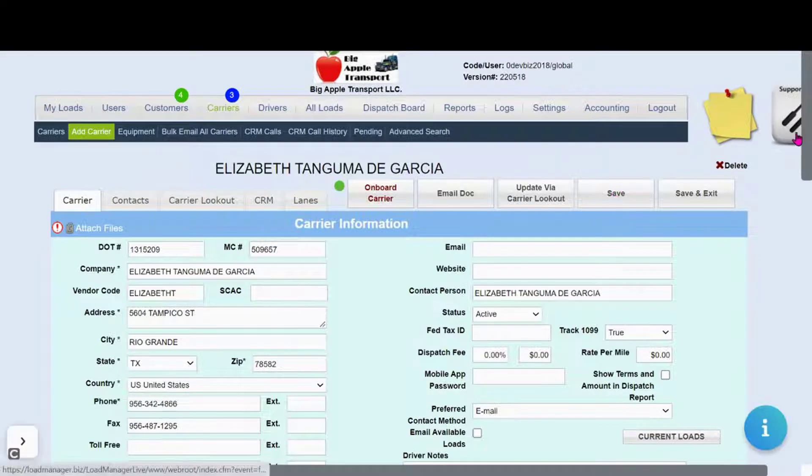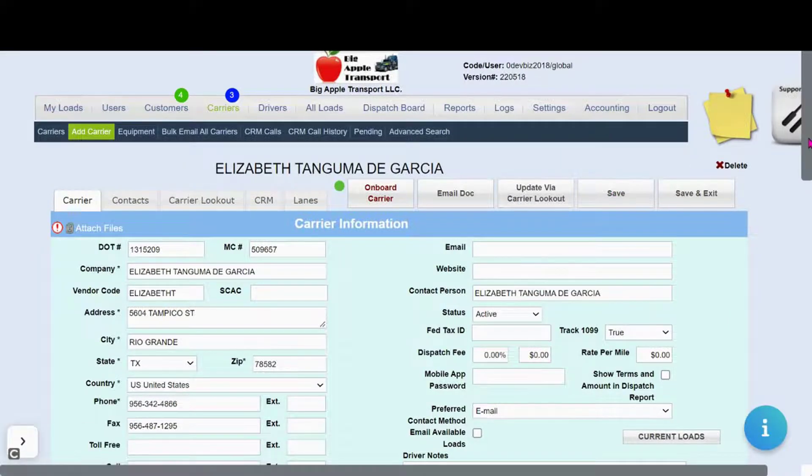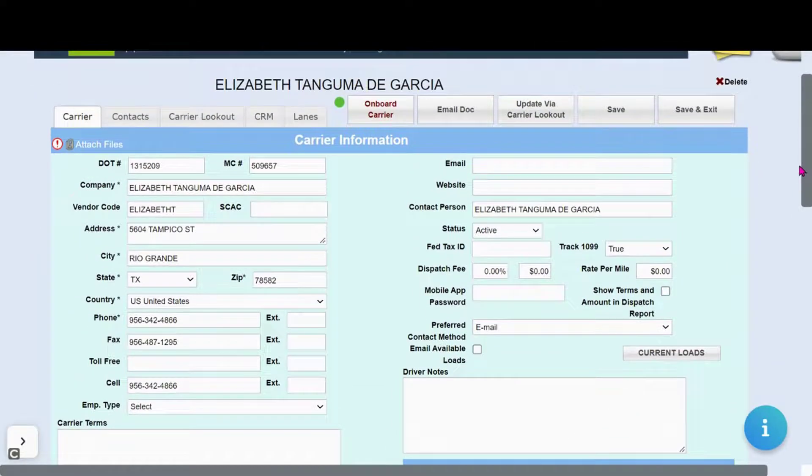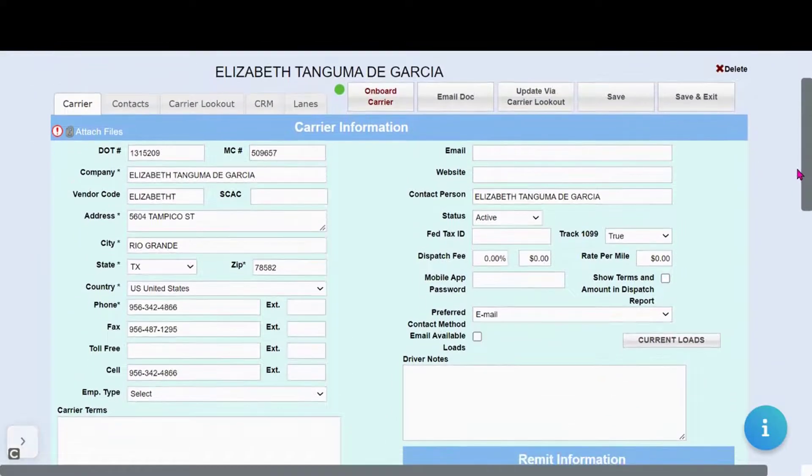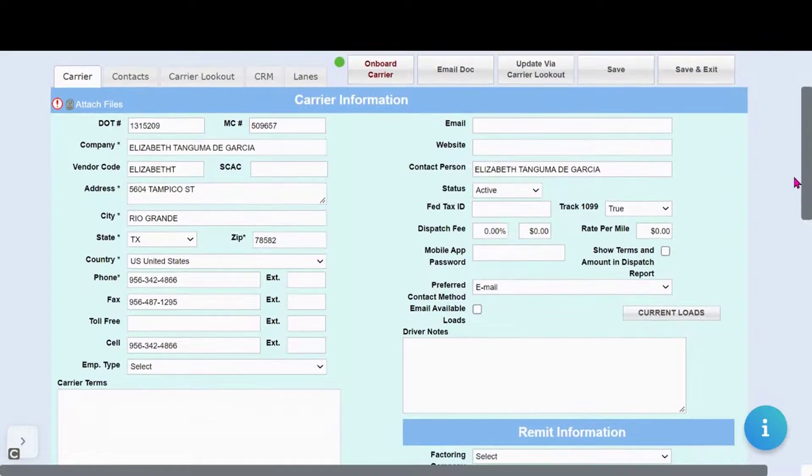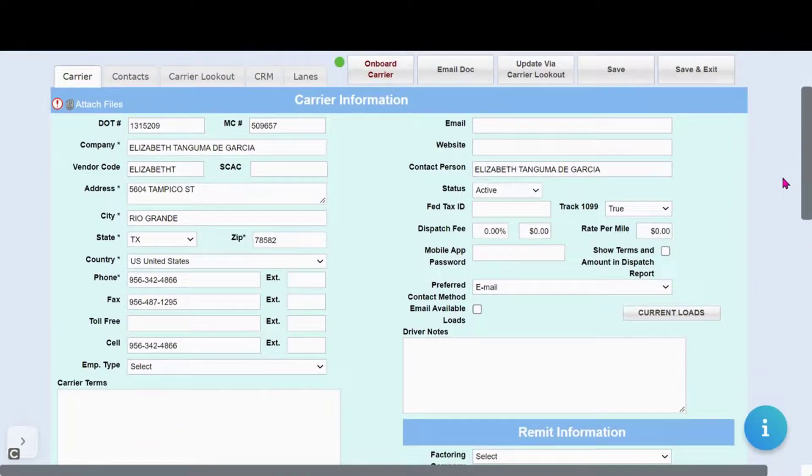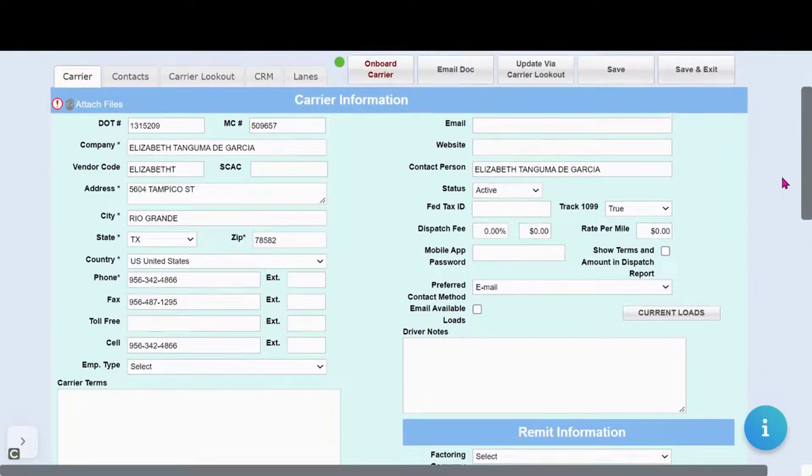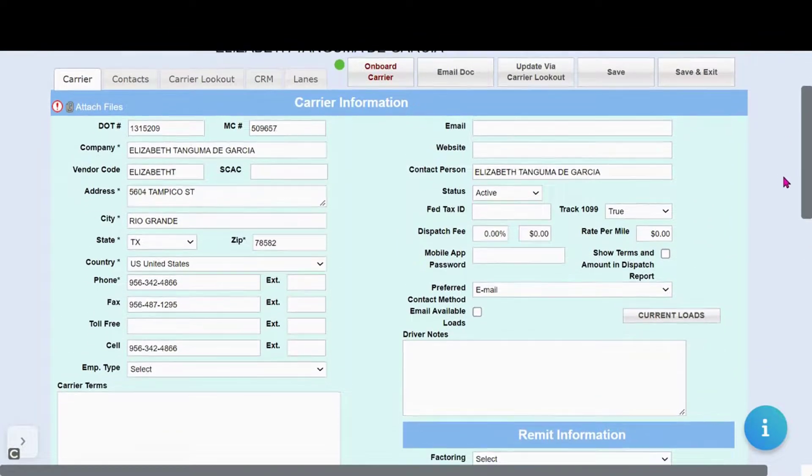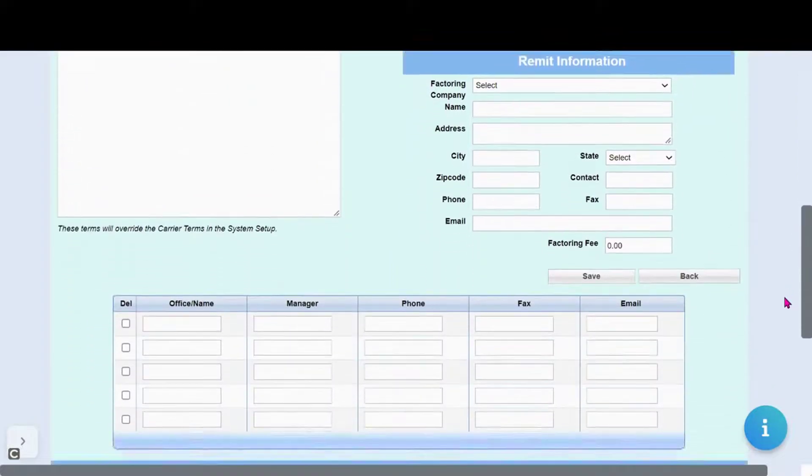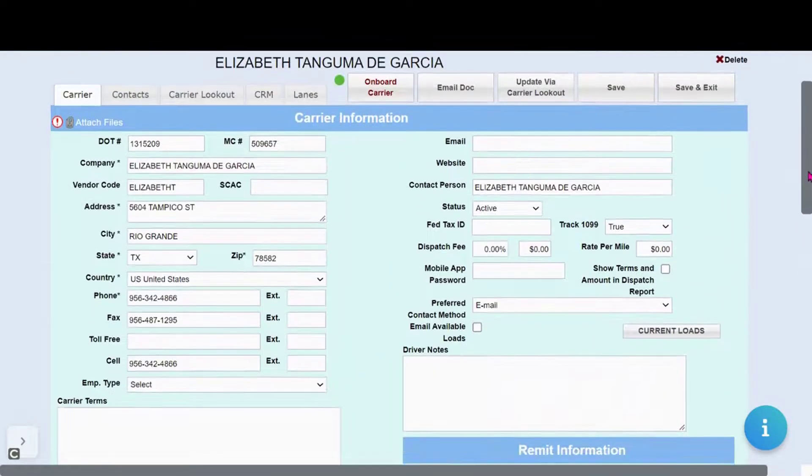Here the system will use the Carrier Lookout to automatically enter in the information that we have on the carrier based upon the FMCSA database.